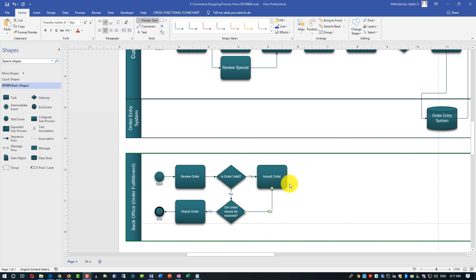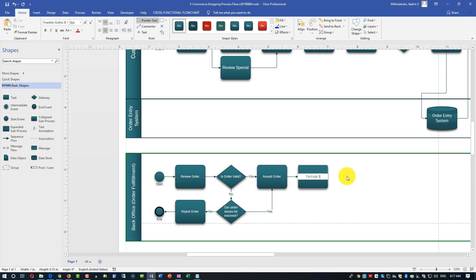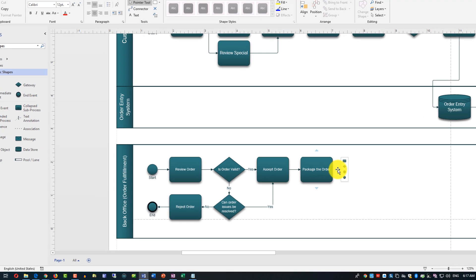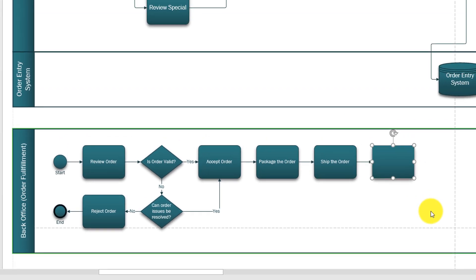Our next step after the order is accepted is to package the order. Let's add another task and call it 'Package the order.' After the order is packaged, the next step is we need to ship it. So we'll add a task 'Ship the order.' And after shipping, we need to generate a shipment confirmation. Let's add this task — 'Shipment confirmation.' Typically it's a label on your shipment package.